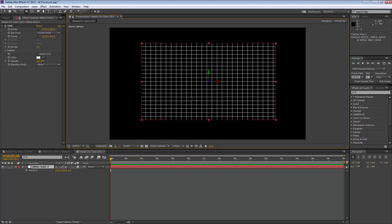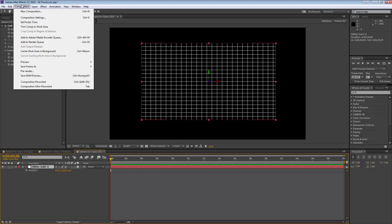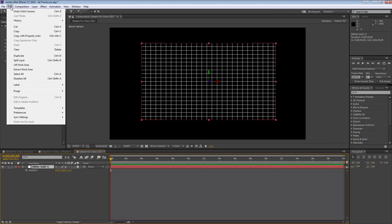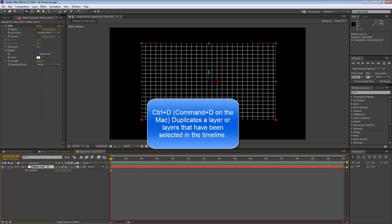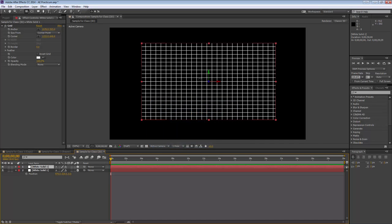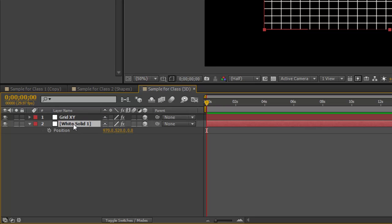Let's make another layer coming towards us. I'll duplicate this with Ctrl D — now I've got two solids right on top of one another. I'll rename the top one 'Grid XY' and the bottom one 'Grid XZ', since it will sit on the x-axis and the z-axis.